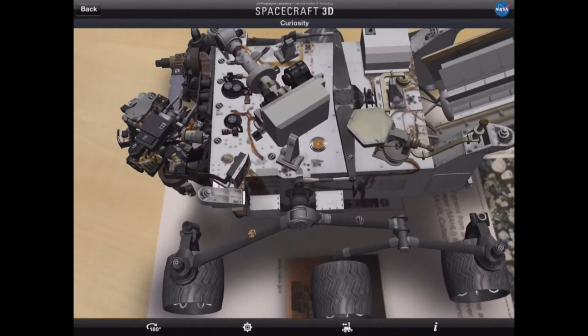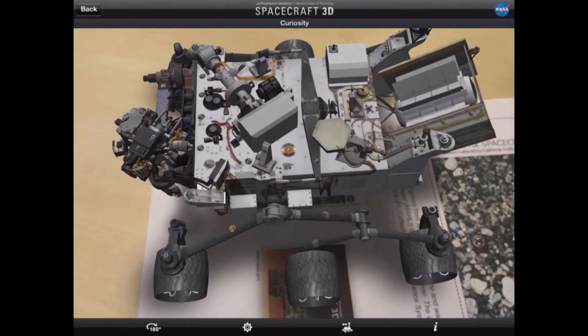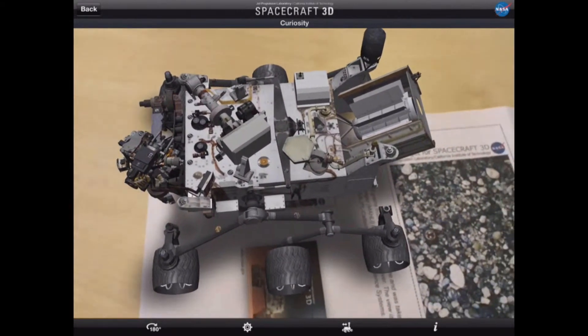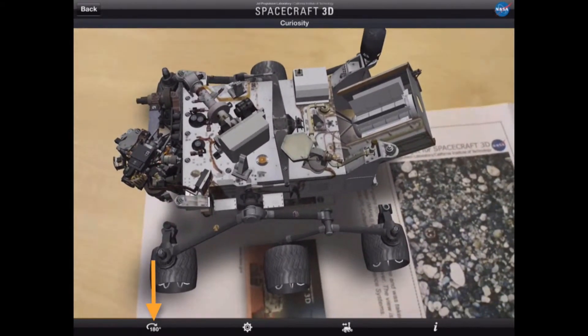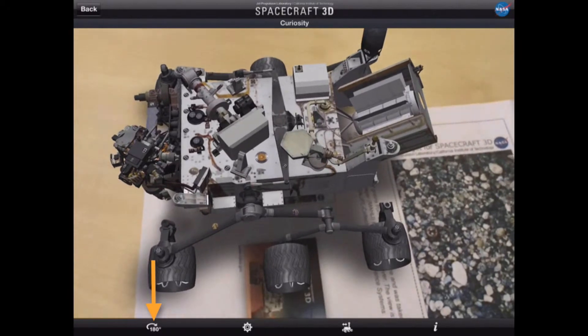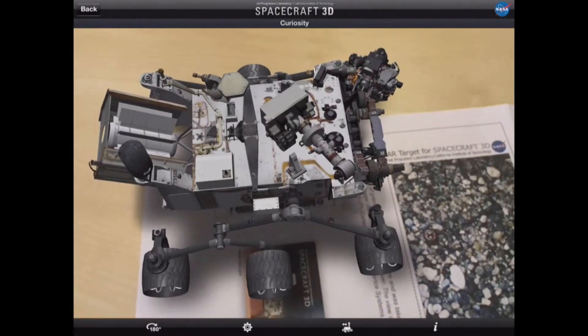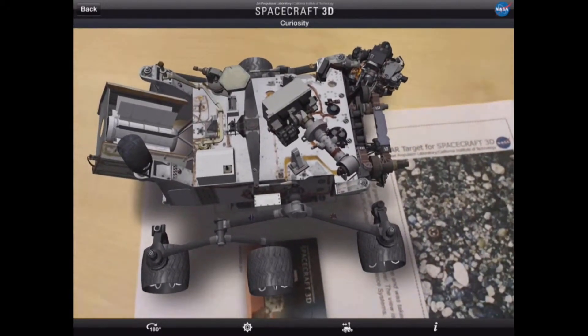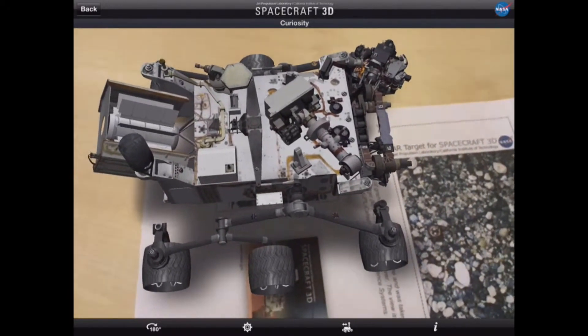In addition to being able to move around with the iPad, we can tap where it says '180 degrees' and that will rotate the robot 180 degrees.